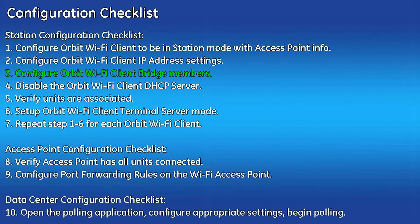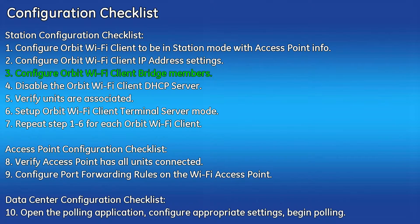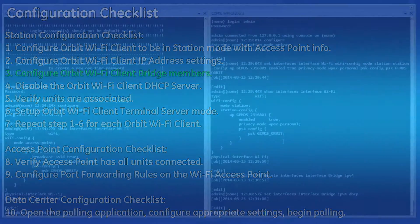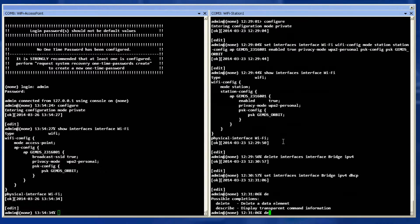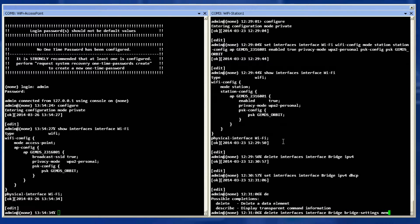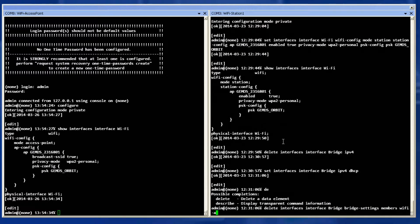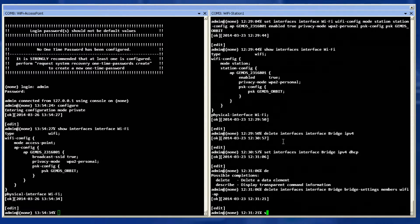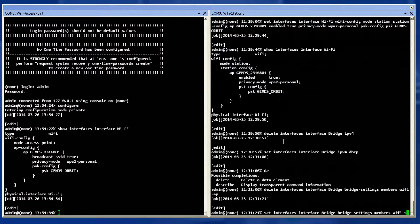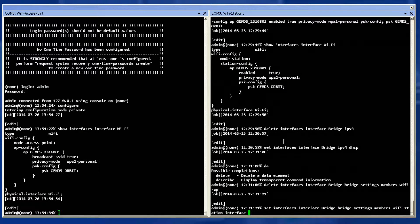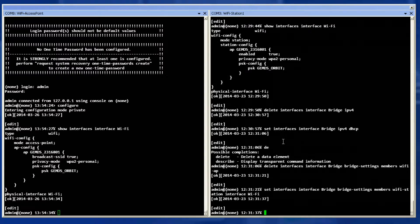Step three is to configure the Orbit Wi-Fi bridge members removing the access point from the bridge and adding station. Remove the access point from the bridge member list by using the delete command and then add the station in the bridge member list with the set command. This puts the Wi-Fi interface in station bridge mode.